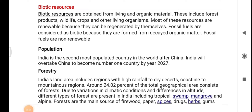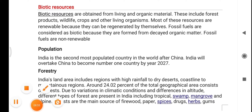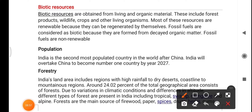Biotic resources are obtained from living and organic material. These include forest products, wildlife, crops, and other living organisms. Most of these resources are renewable because they can be regenerated by themselves. Fossil fuels are considered biotic because they are formed from decayed organic matter, but they are non-renewable.